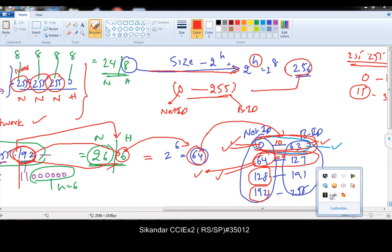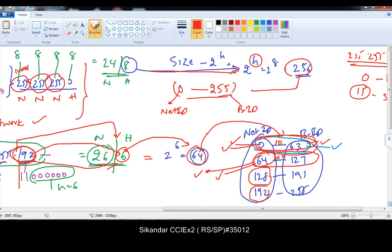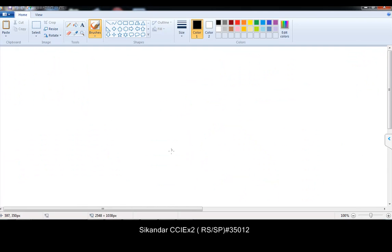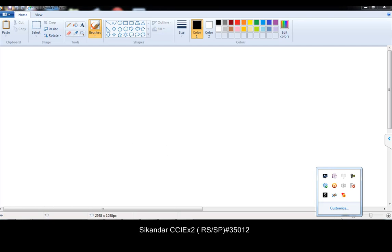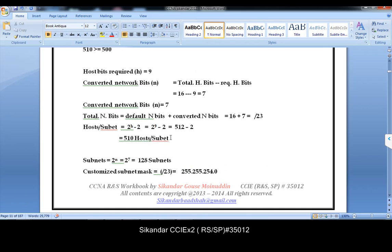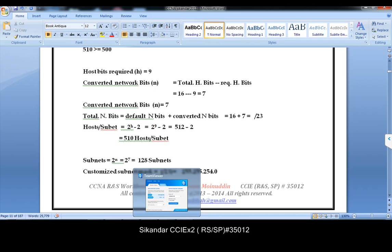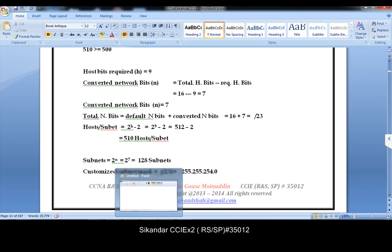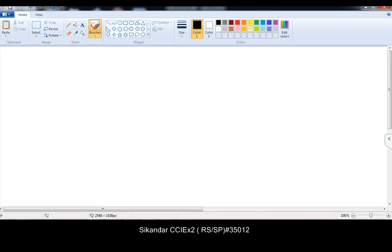We are going to get into some B-class examples where we do some more and more complex calculations. Let's move to some B-class examples where we will do some bigger size ranges. So I will get into one example with B-class.